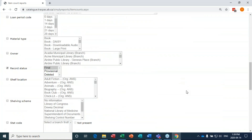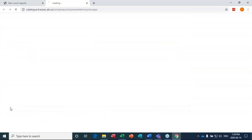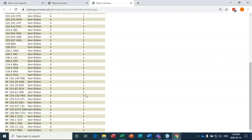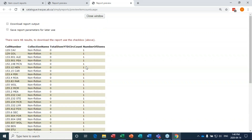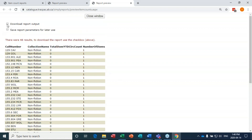It will show how many times items with that call number have circulated so far this year. Let's go ahead and submit that report. You can see with call number 129 CAV there's only one item in New Sarepta's collection. Sometimes you'll see two — that might be two copies of the same book, or two books on a similar topic by the same author, which does happen in non-fiction. Now I'm going to download this report.